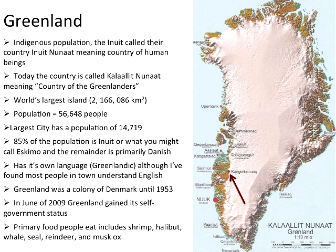There are no roads between towns here in Greenland. If you need to go somewhere, it's airplane, helicopter, or dog sled. Or if you're on the coast and the ice has thawed out, you can travel by boat between the various coastal communities.